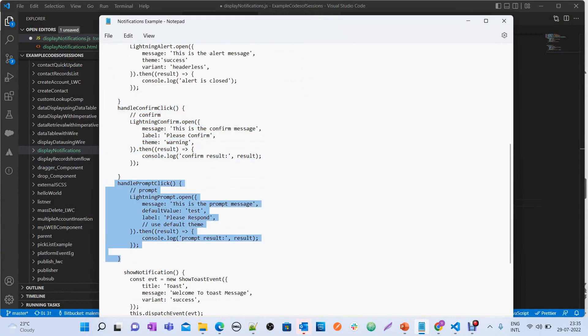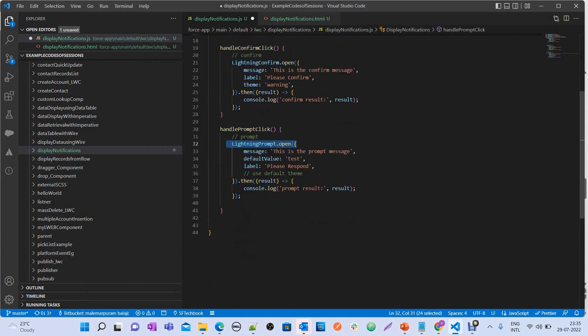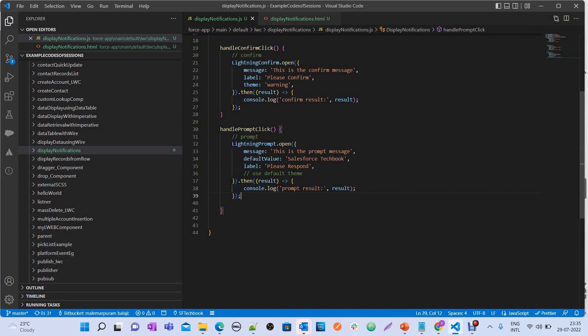Now let's define handlePromptClick. I'm calling LightningPrompt.open() and setting a defaultValue of 'Salesforce Tech Book' as an example. The prompt model takes input from the user when it opens a popup. The default value is pre-filled but the user can still change it. Once the user gives input, you can process it in the .then() function.